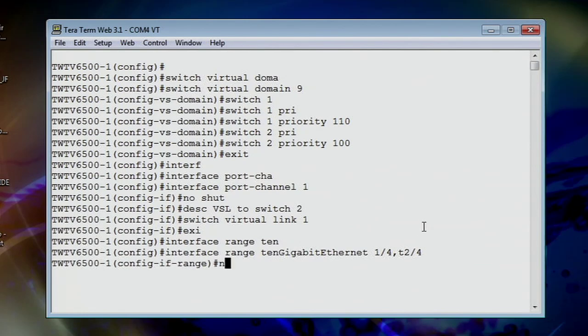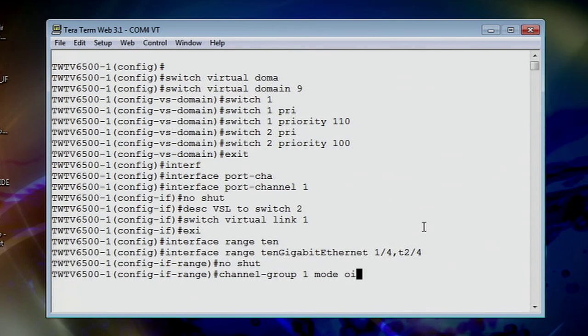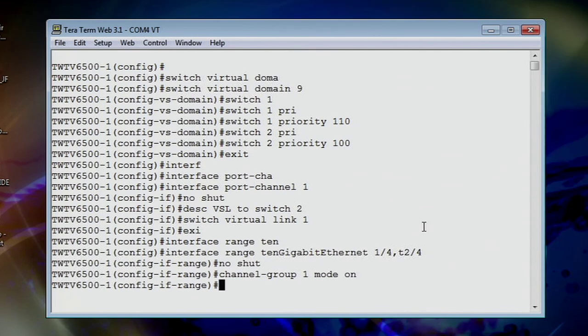Let's do a no shut on that. And then let's go ahead and turn the channel group on. Channel group one mode on. And you've got to love the pause you get from there, like the switch is thinking about it. Boom. And now it's all locked in.